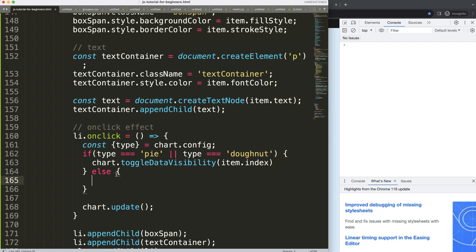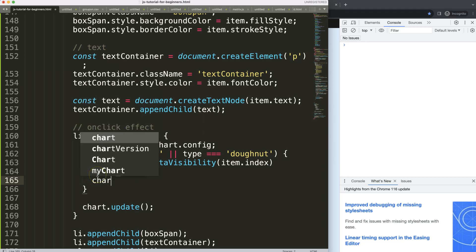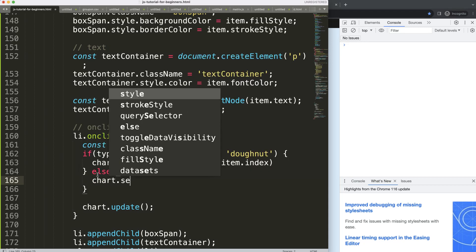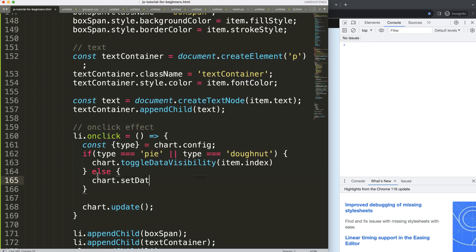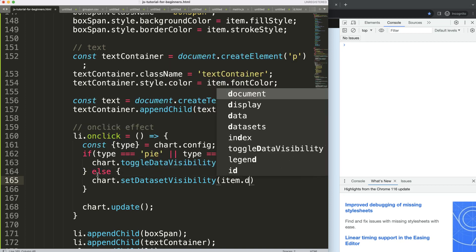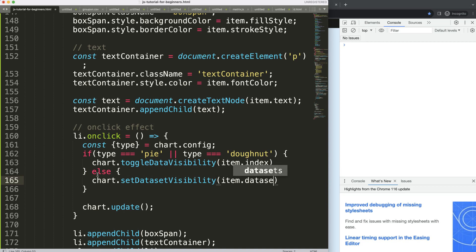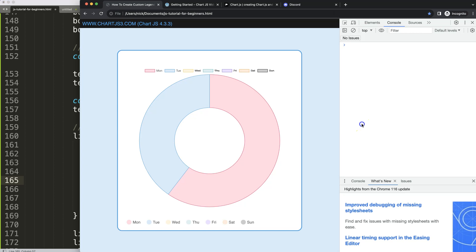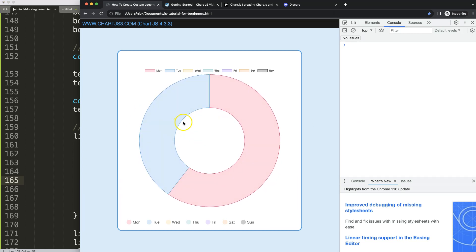We're going to add an else, and we're going to check here if it is not, we have to do something else. So basically we're going to say here chart.setDataVisibility, and here what we're going to do is grab the item.datasetIndex, which is the index number of the item.